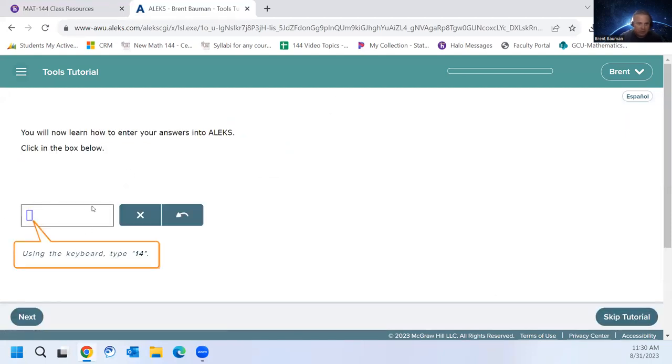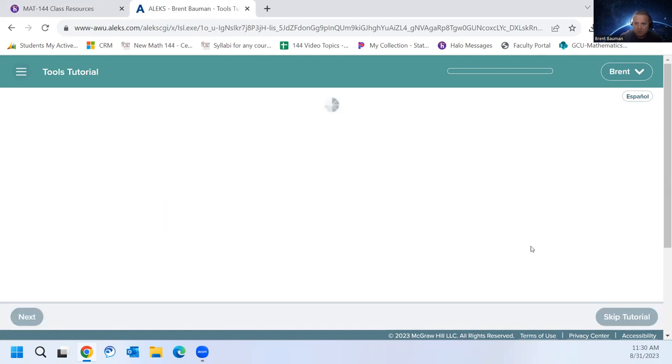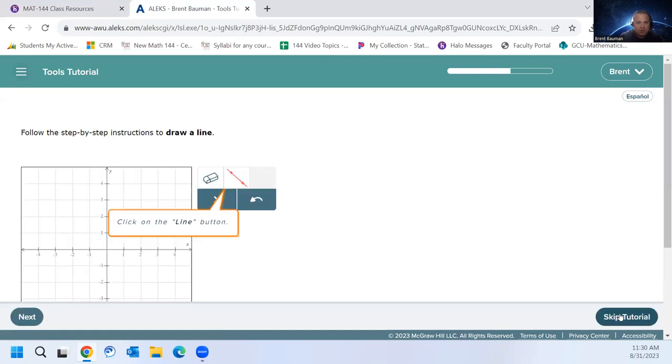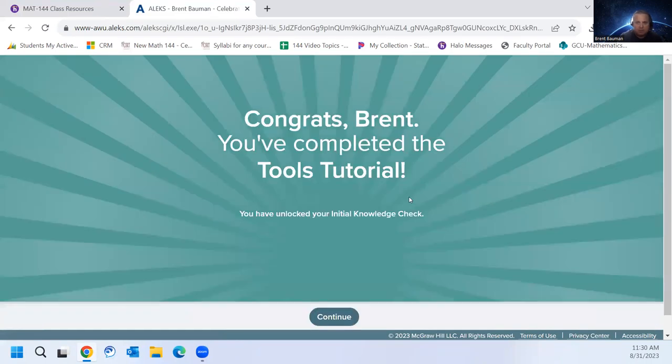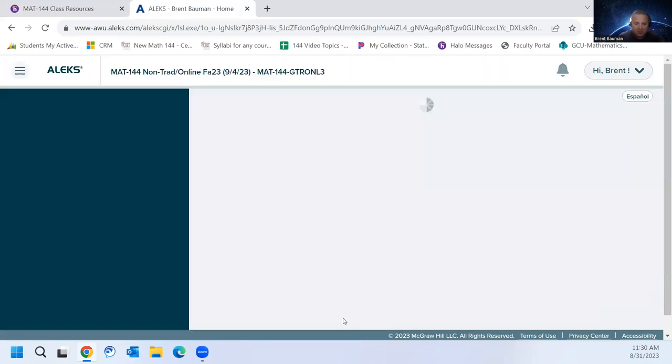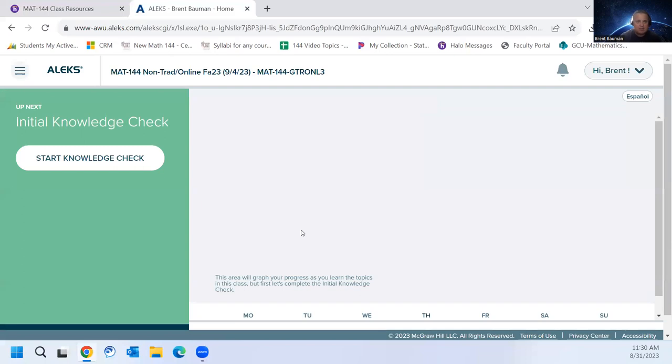So here you can see it's just asking you to type the number 14 in there and check it. So I'm going to skip this one. And there's one about graphing. OK, so I've completed the tools tutorial, just learning how to use ALEKS.